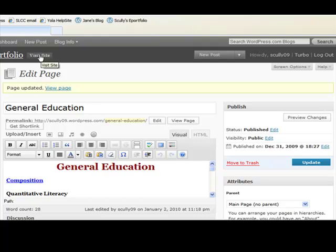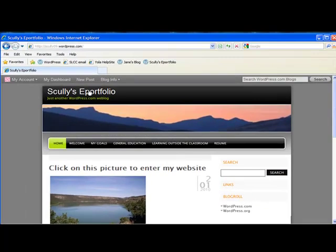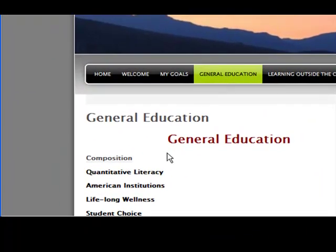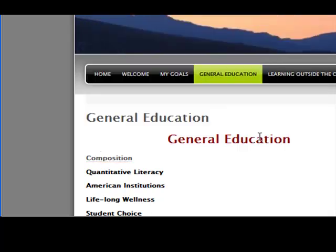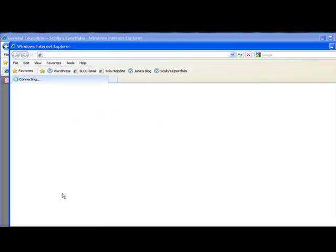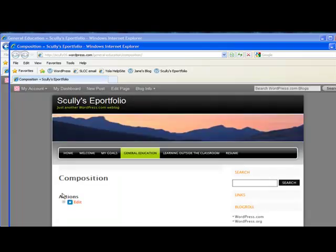Then visit the site so you can see what it looks like. Go into General Education, and you'll notice the word 'Composition' is now a link. It gives you a preview of that link if you want. Now when you click on it, it's going to take you over into the Composition subpage that we made. And there's your subpage for Composition — that's how that works.